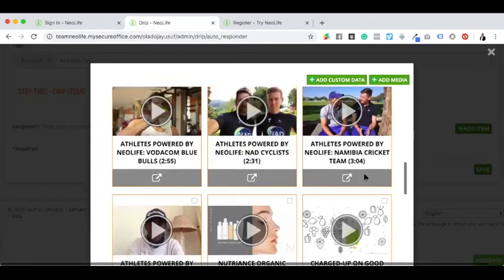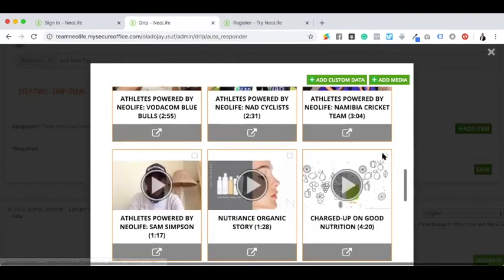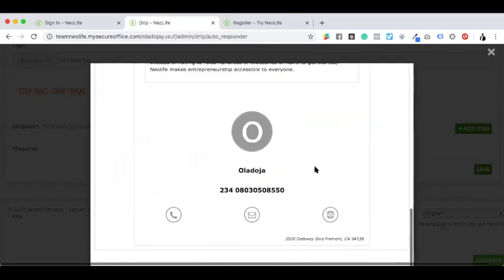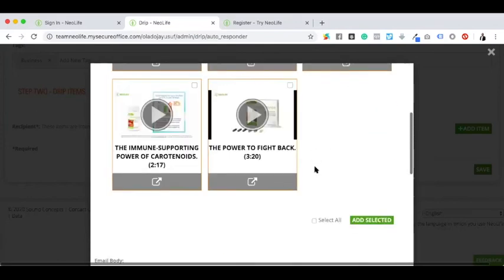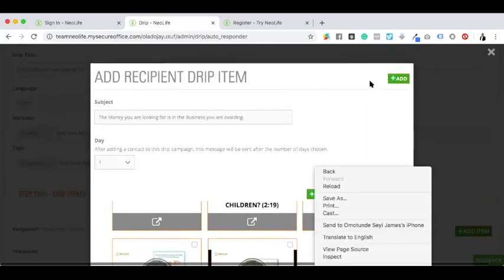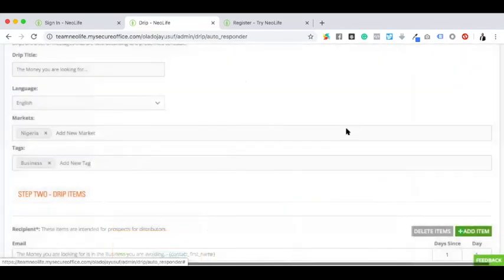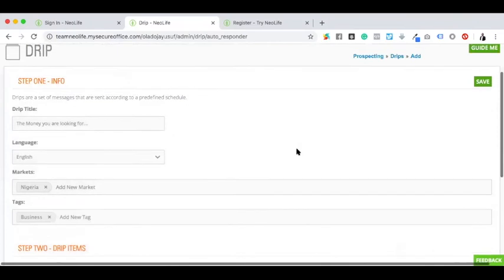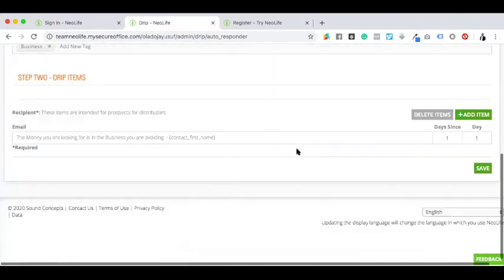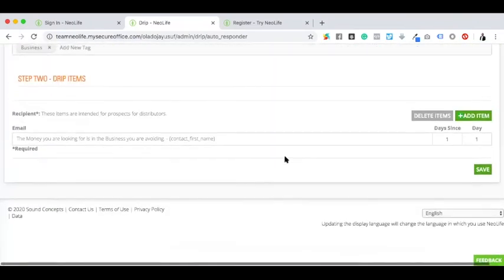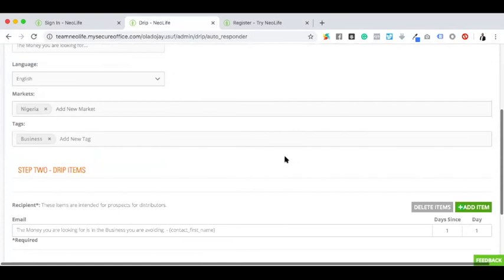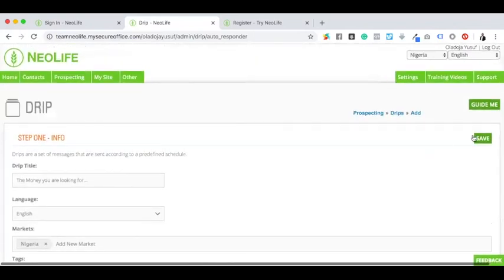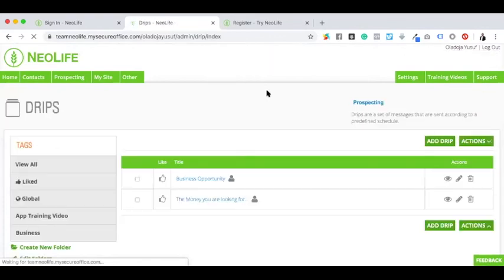I'm choosing NeoLife and I'm choosing this channel. These are the custom items I'm adding to this email. I click add. Immediately I click add, I have this drip set up. Once I'm done with this drip, I can save this drip campaign.